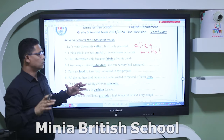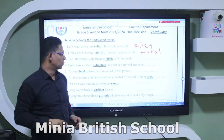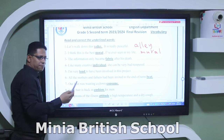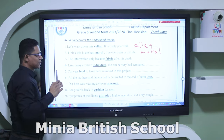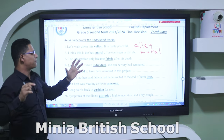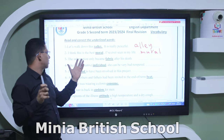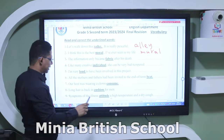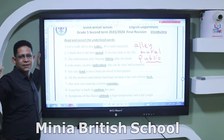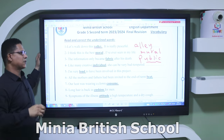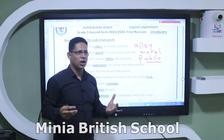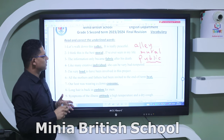Number three: 'The information only became fabric after his death.' The similar word to 'fabric' that best fits is 'public.' What does 'public' mean? It's the opposite of 'private.' When something is public, it's available for everyone; when something is private, it's used only by its owner.